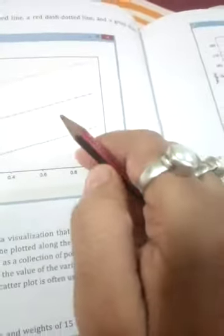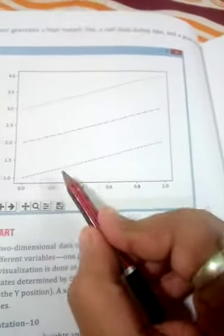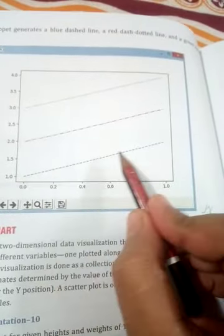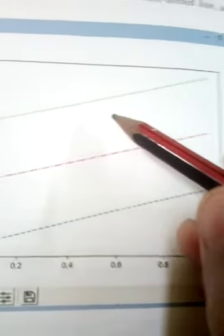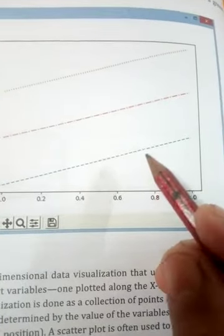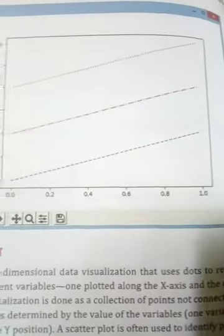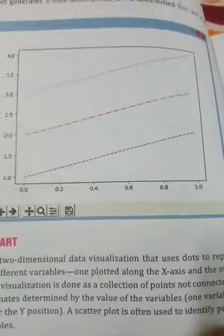Looking at the output, starting from the bottom: this is your dash line, this is your dash-dotted line, and this is your dotted line. We are not defining any color here, so matplotlib automatically chooses different colors for the different lines. I hope all of you understand today's class.